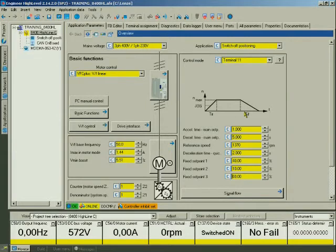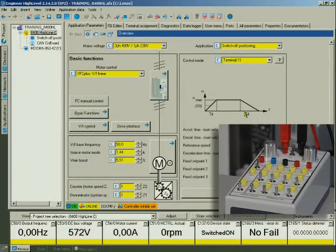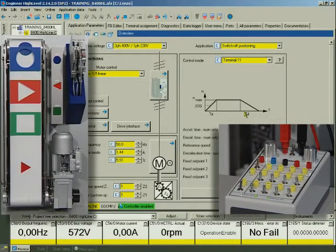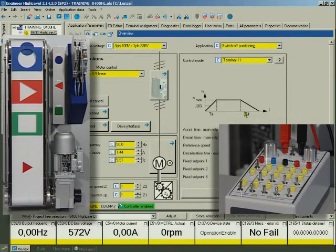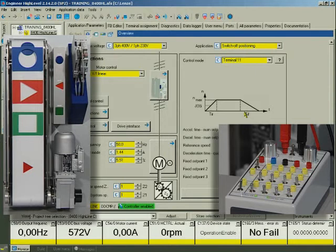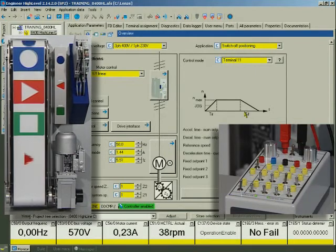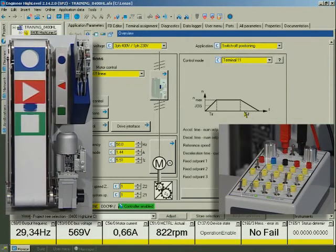We are now ready to start the drive. For this, we'll now enable the controller. Digital input 3 starts the drive. At the acceleration ramp, it accelerates to normal speed.